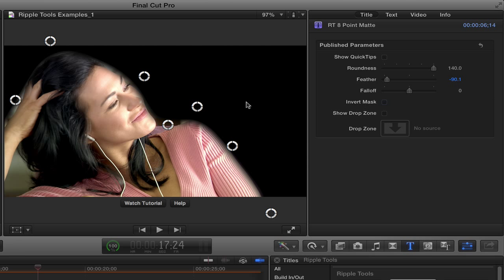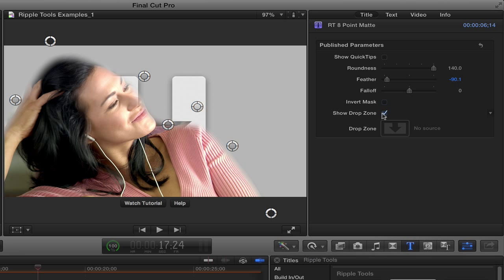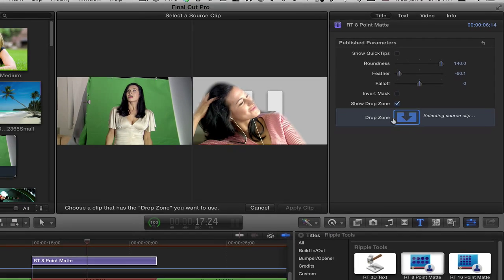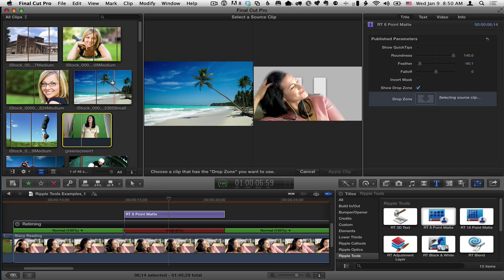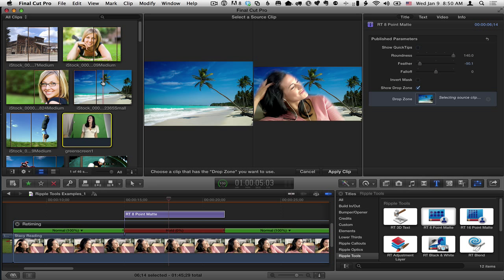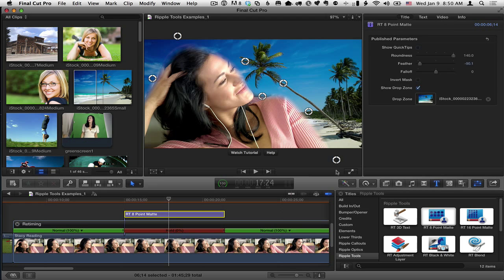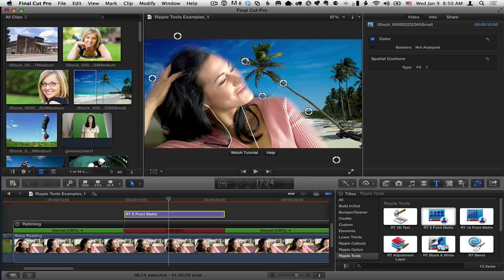So once I've got that done, what I can do is add a background. So I'm going to enable the drop zone by clicking the Show Drop Zone checkbox. Click in the Drop Zone Well. And then I need just to choose something from the event browser. So I'll choose this clip here, say Apply Clip. And there we go.